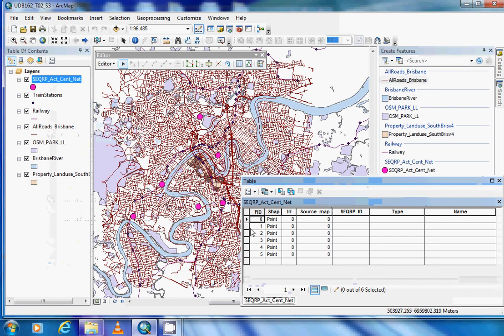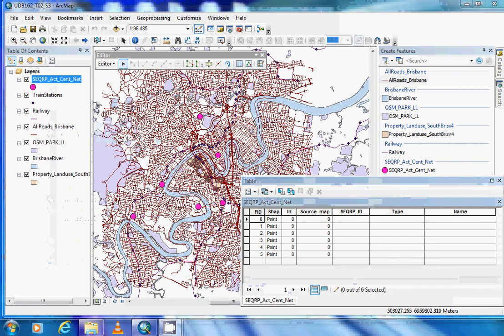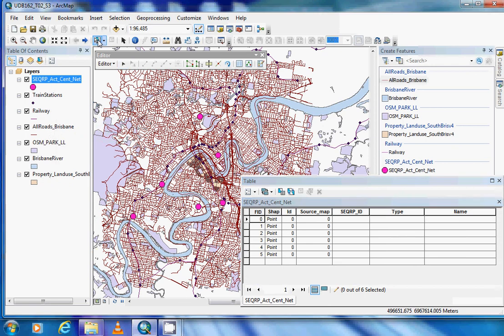Because we do not know which of the records corresponds to which point, if we select our 'Select Features' button — this one here — we can then come down and choose our point, and this highlights the row.